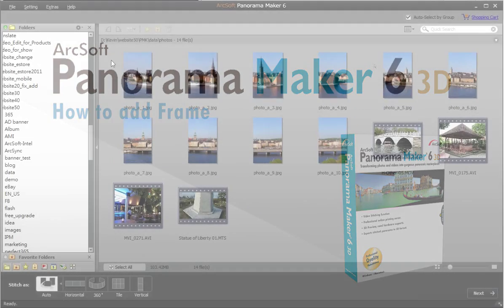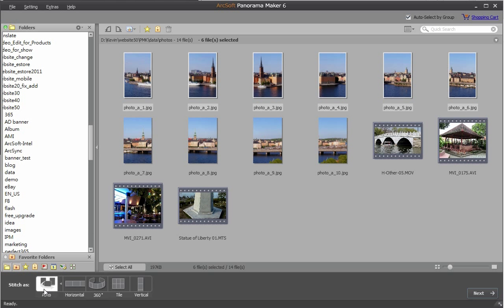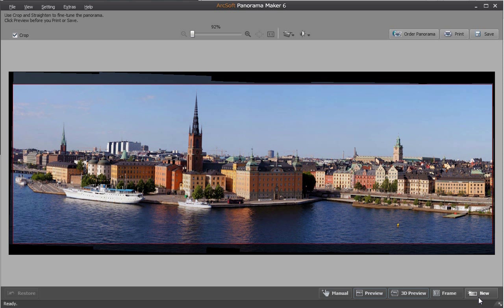Please select the pictures that you want to stitch. Select the auto stitch mode and click next. The stitched picture will be shown in the program.